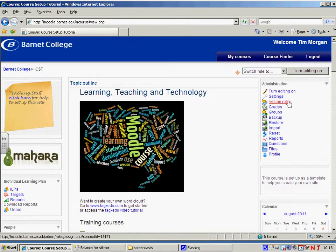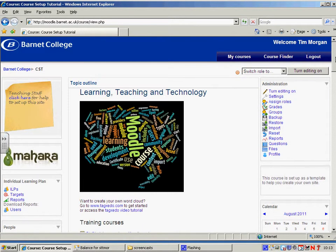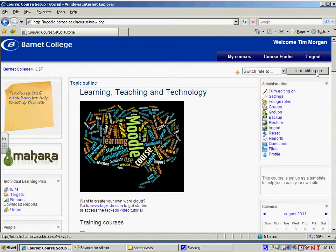I'd like to look at assign roles. If you're teaching on a course, you should be able to add and delete resources. In order to do that, you need to have this administration panel and also here you can see this turn editing on button. So if you don't see those and you're a tutor on a course, then the best thing to do is to speak to a colleague who is also teaching on the course and has these privileges to assign you.